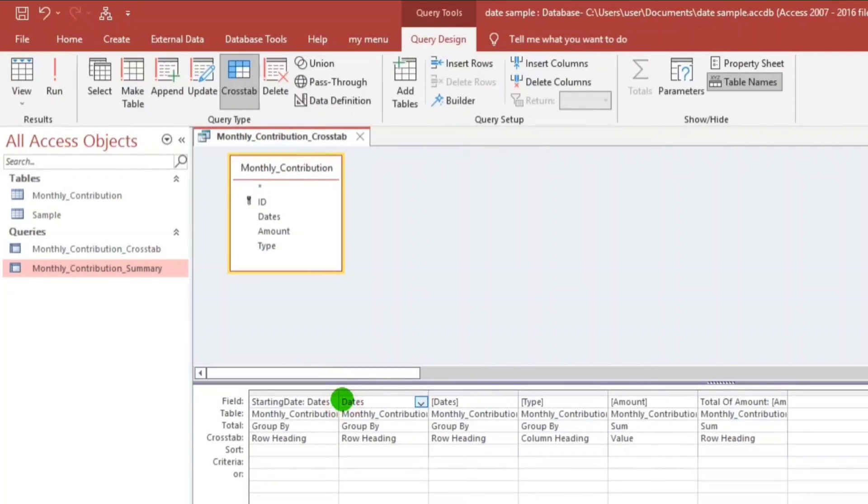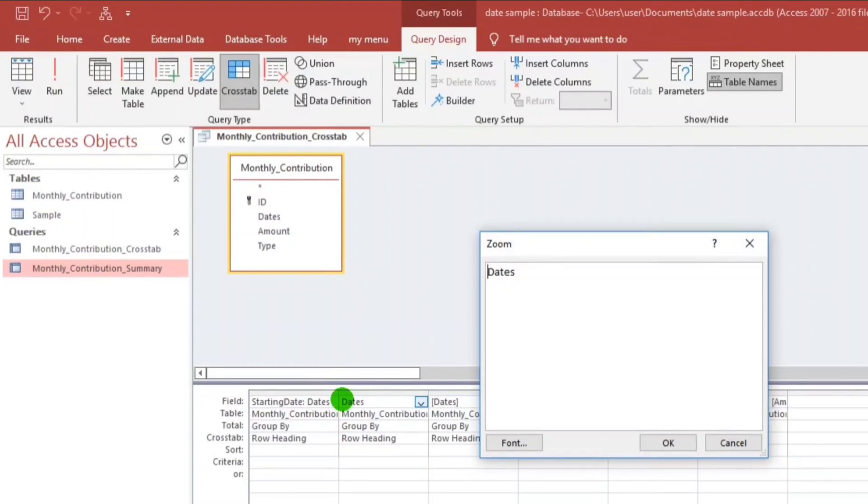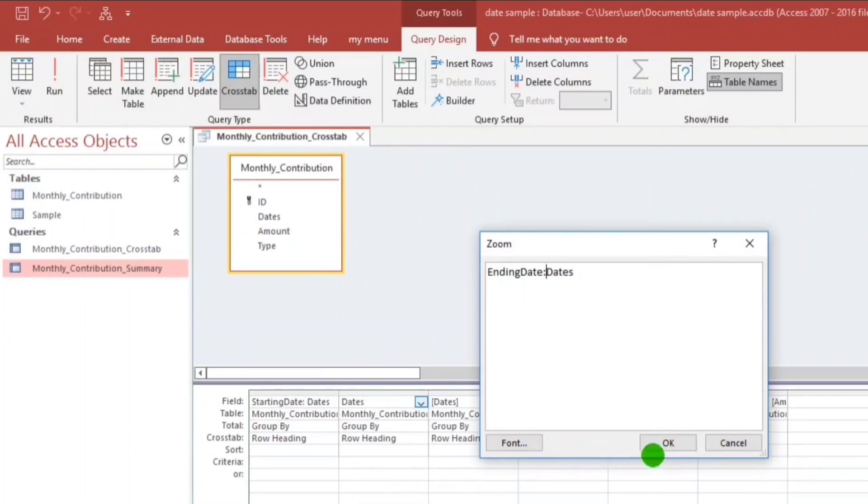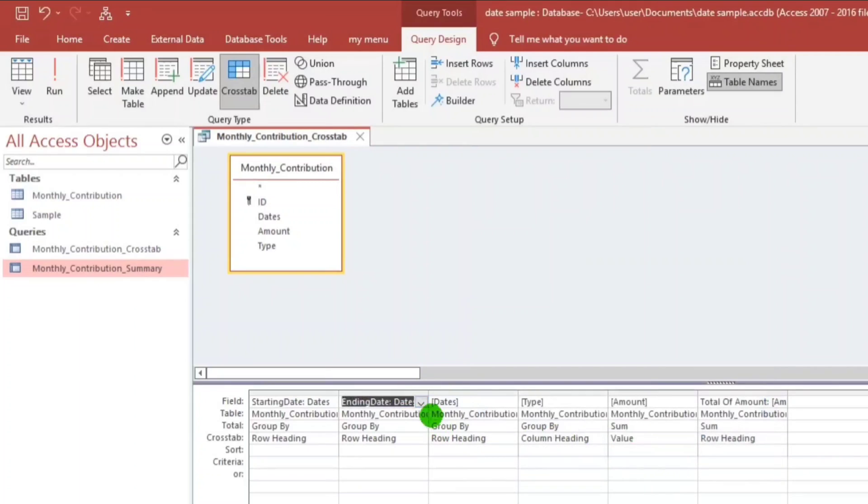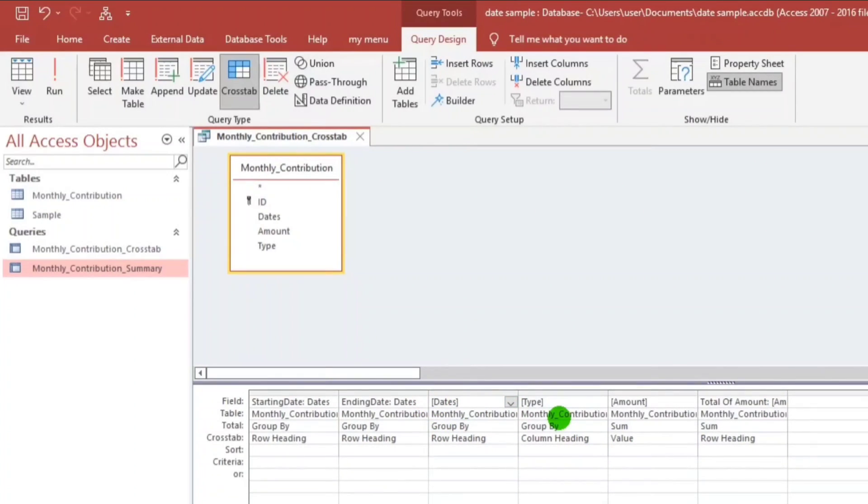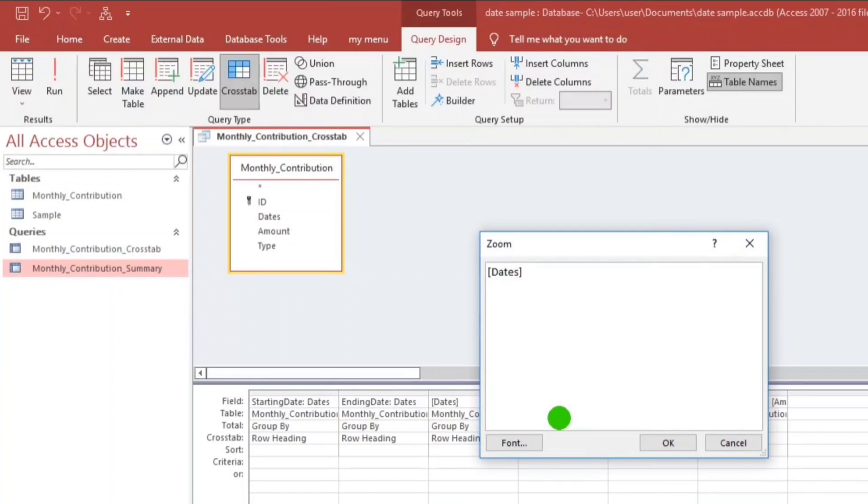This one also, Ending Date. For this, this is Invoice Date.